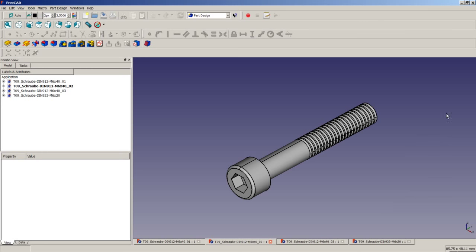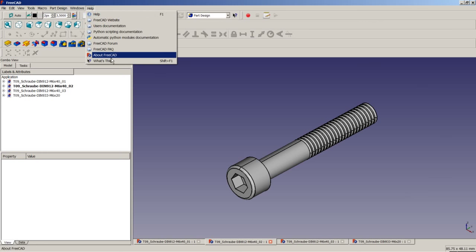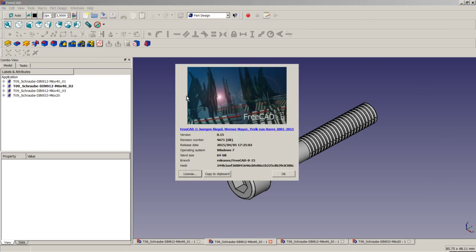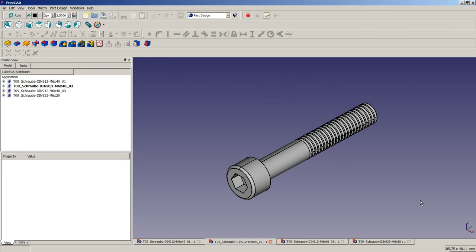The version of FreeCAD I am using here is the 0.15 stable release on a Windows 7 64-bit system.